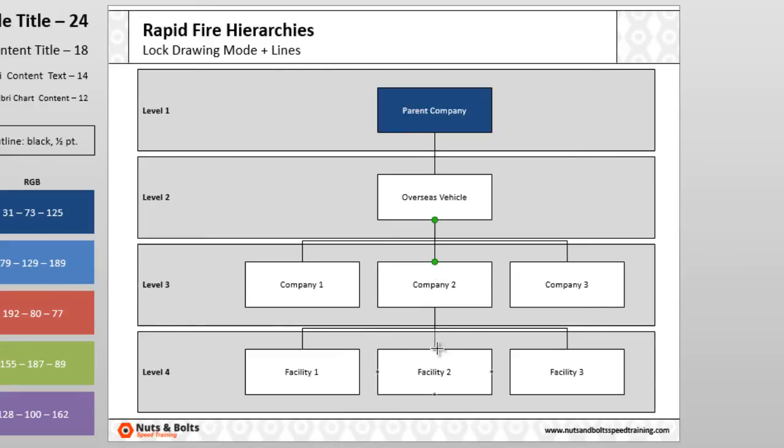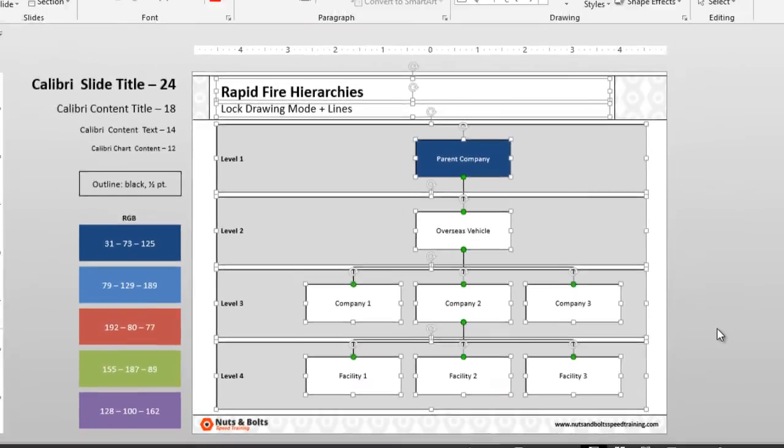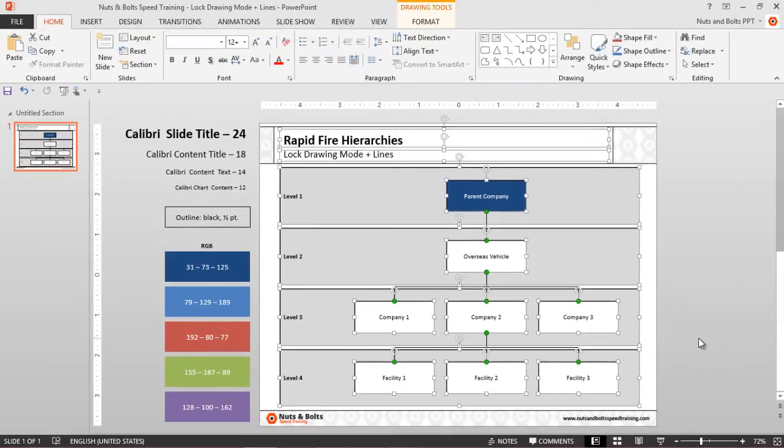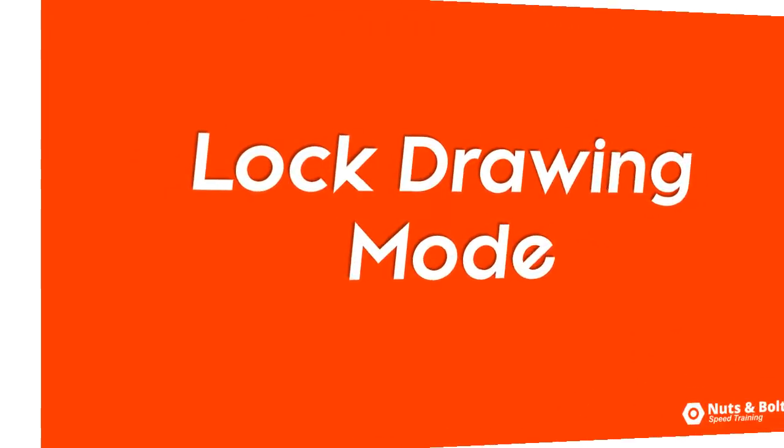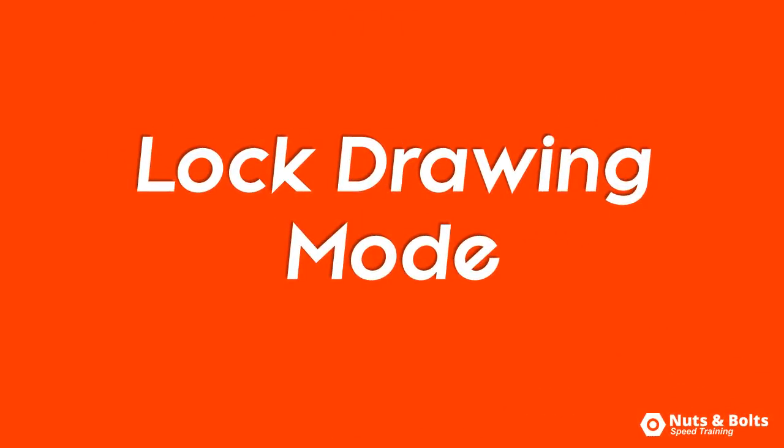Third one, hit escape to unlock the drawing mode, Ctrl+A to spot check my connectors, Shift+F5. The lines are now straight and I'm good to go. So that's how you can use the lock drawing mode with your lines to quickly crank through your hierarchies and flow processes.